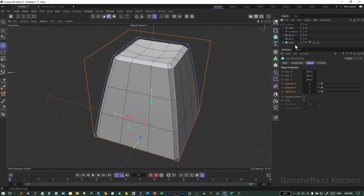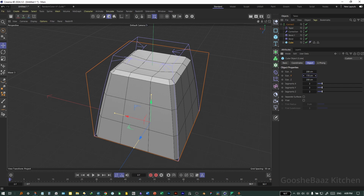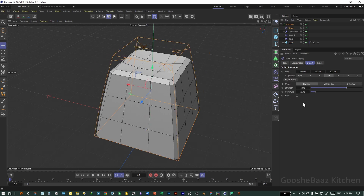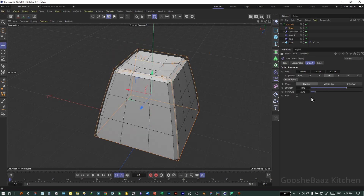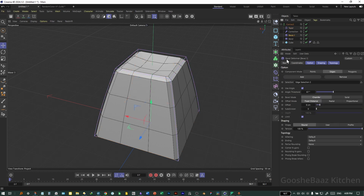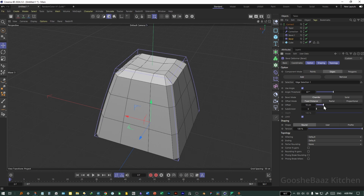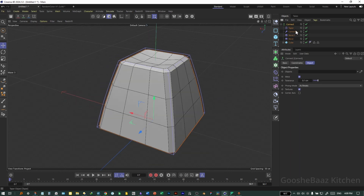You can adjust the values as you want. For example, select the Cube again — for Size Y I'll decrease it a little bit. Select the Taper, Fit to Parents, and change the strength. For each bevel you can change the offset. I think it's okay for now.